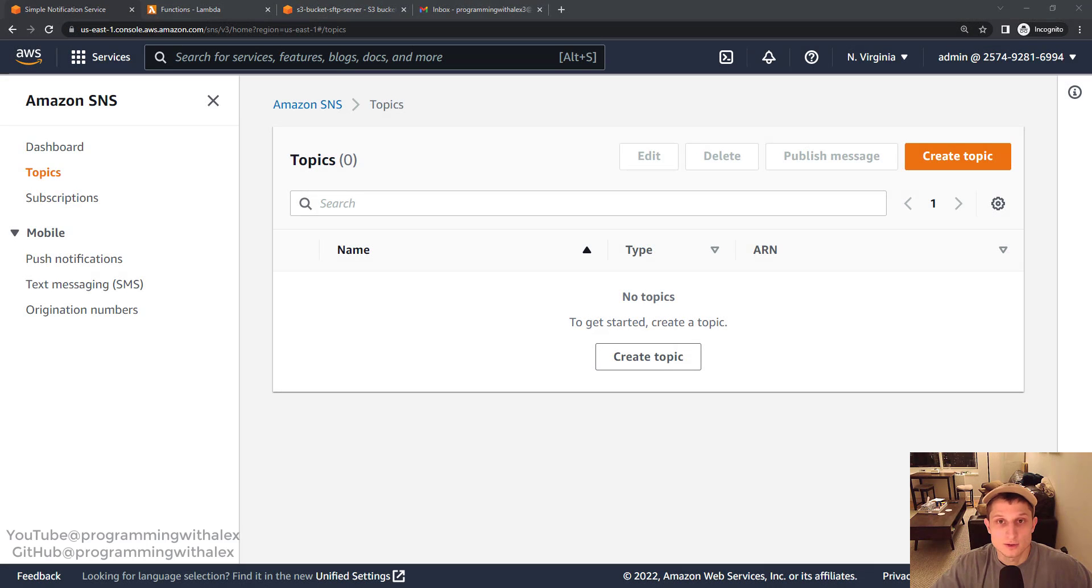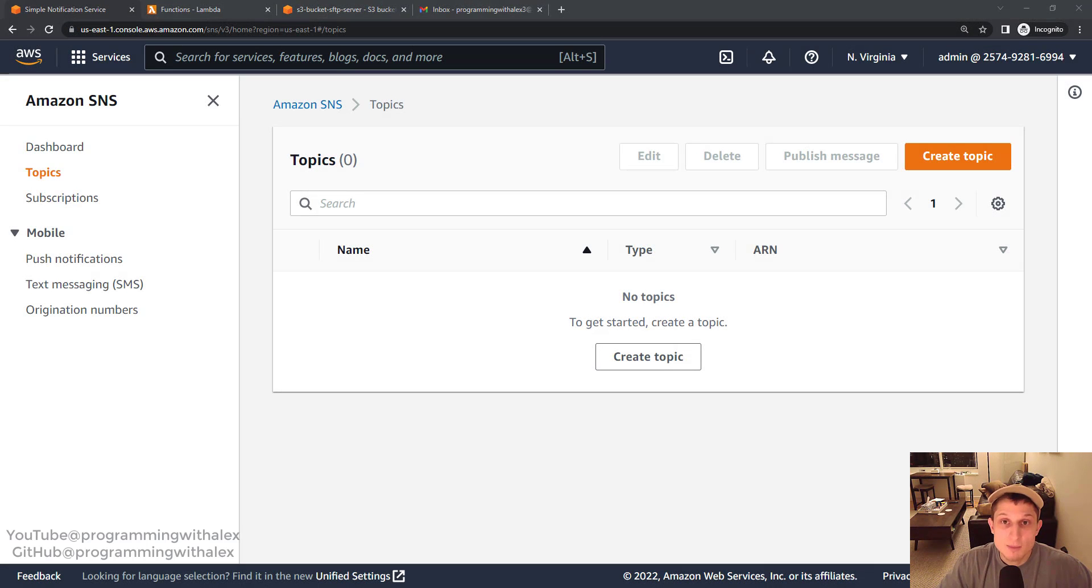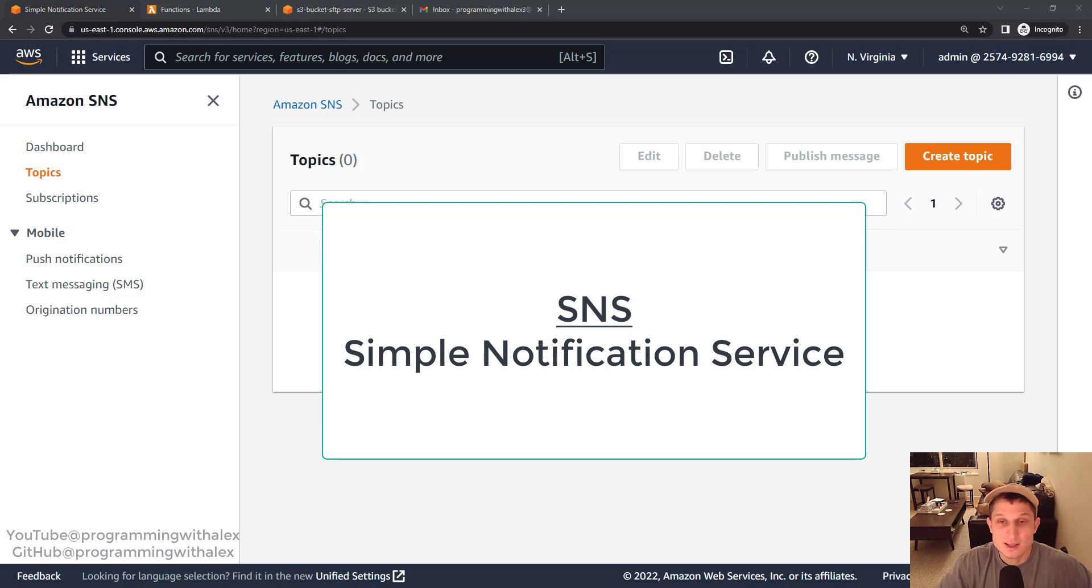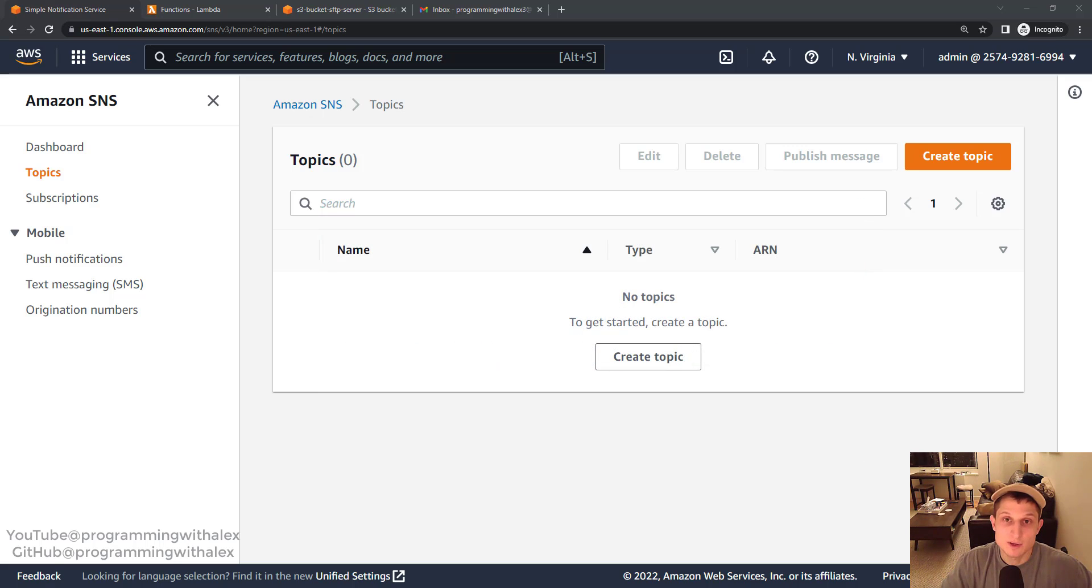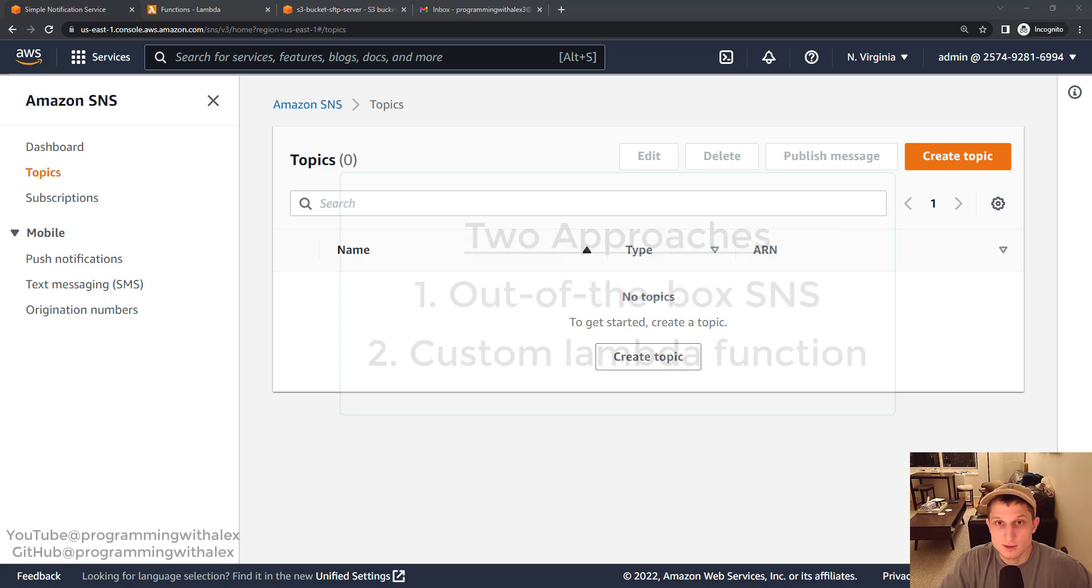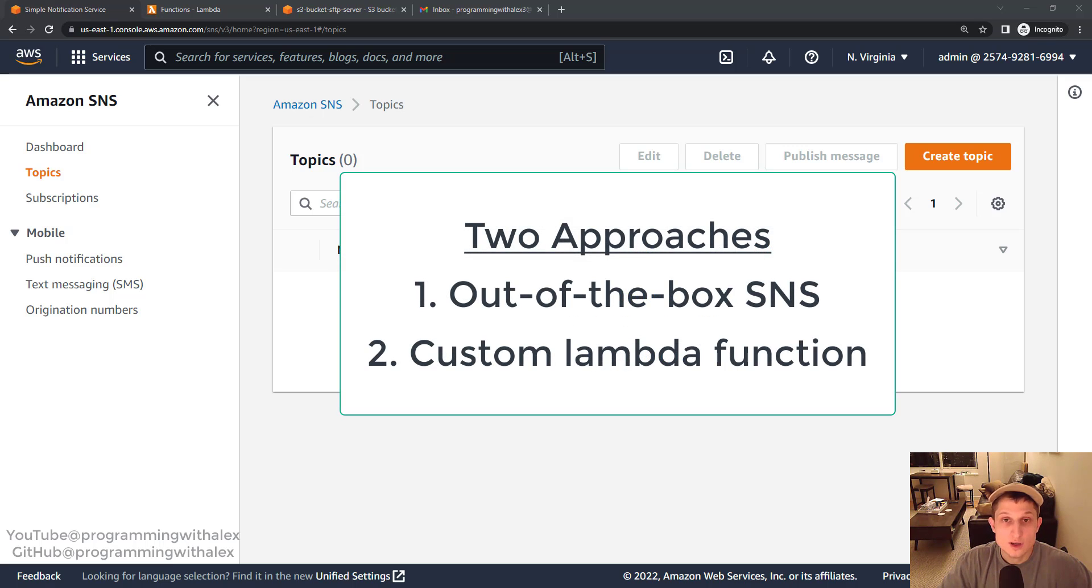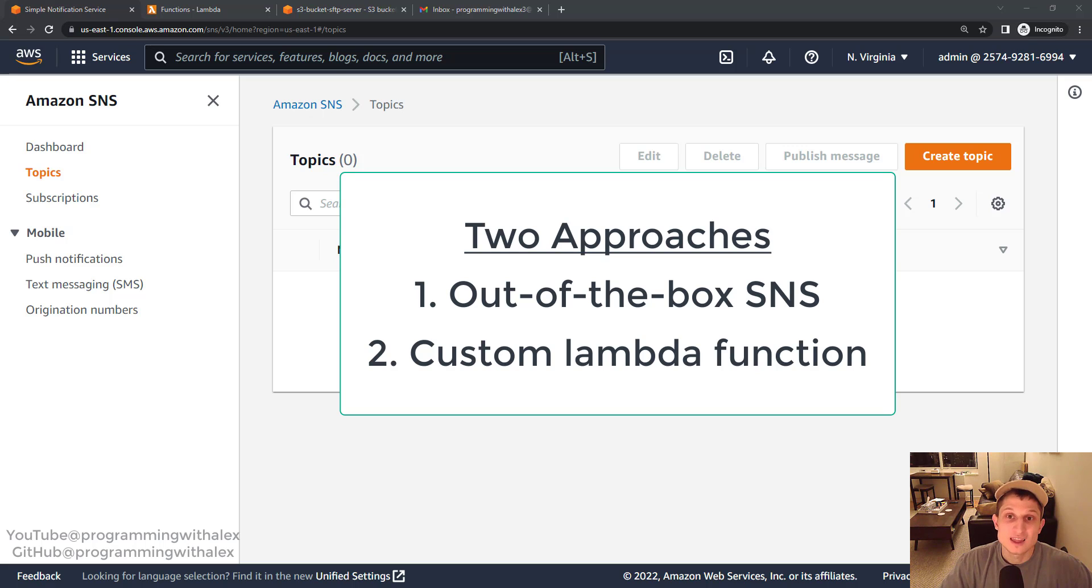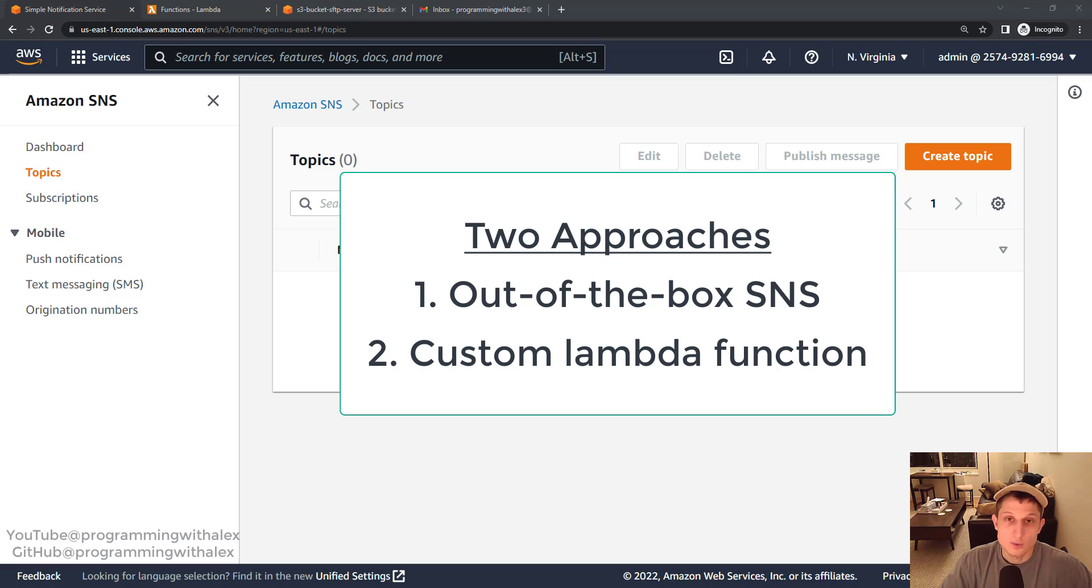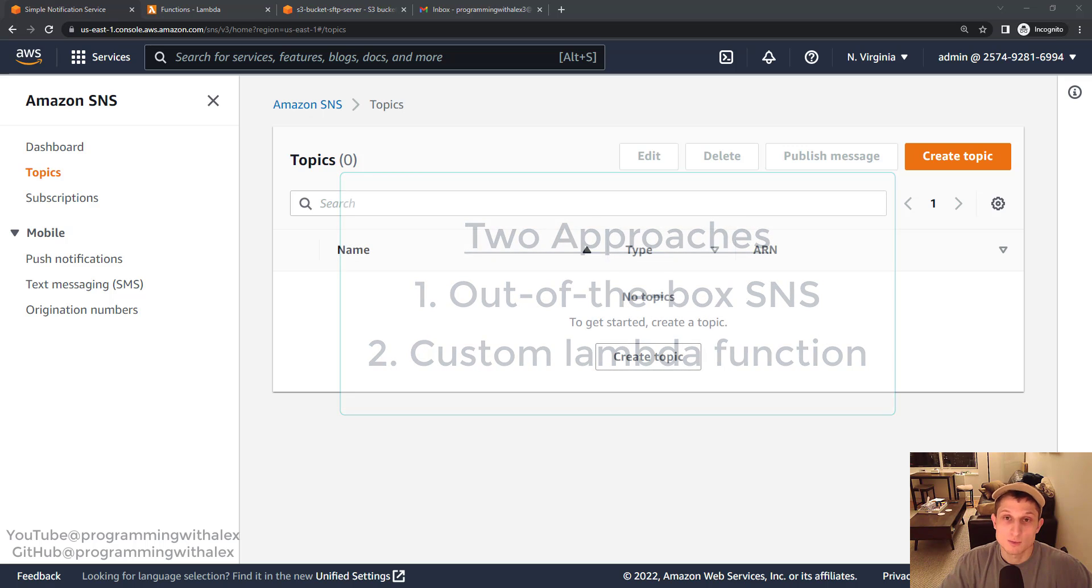Welcome back to the channel. In this video we're going to create email notifications using AWS SNS Simple Notification Service that are going to fire off every time a new object is uploaded to the SFTP server. We're going to do this using two different methods. The first is going to use the out-of-the-box SNS solution. The problem with this method is the email body is going to be a big JSON string. The second method we're going to do is using Lambda. So we're going to parse this JSON string and just send the details necessary for the end user which is going to be much more readable and much more production ready.